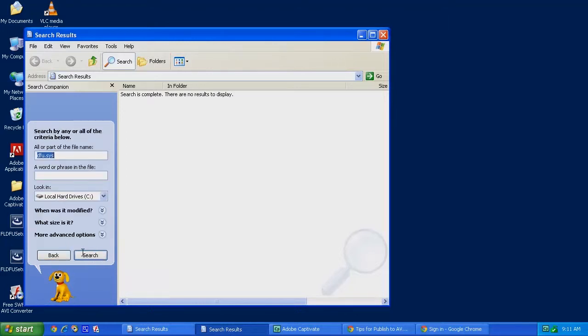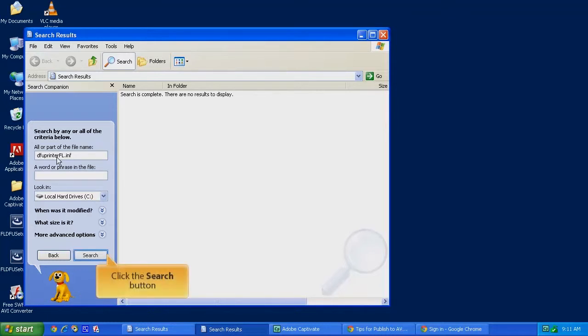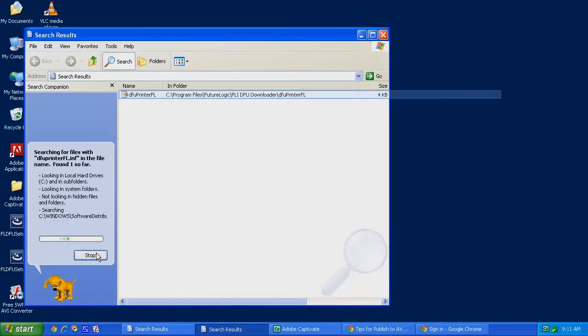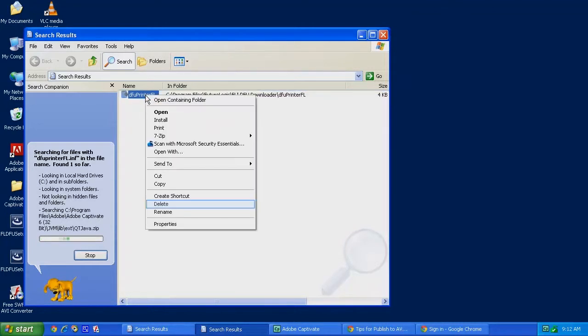Click on the Back button. There's one more file we need to look for, and that file is called DFU Printer FL.INF. Search for that. You should only find one instance of this file on your computer. Let's right-click on that. Delete that file as well.